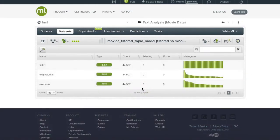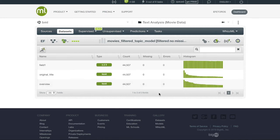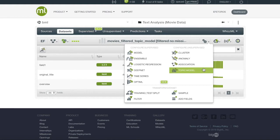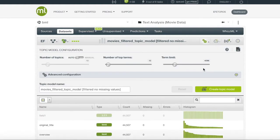Once we have our modified dataset ready, we will want to create our topic model. As discussed in creating our dataset, we have the configure and one-click options for our topic model. In configure, we can set the number of topics, terms, and also set a term limit.